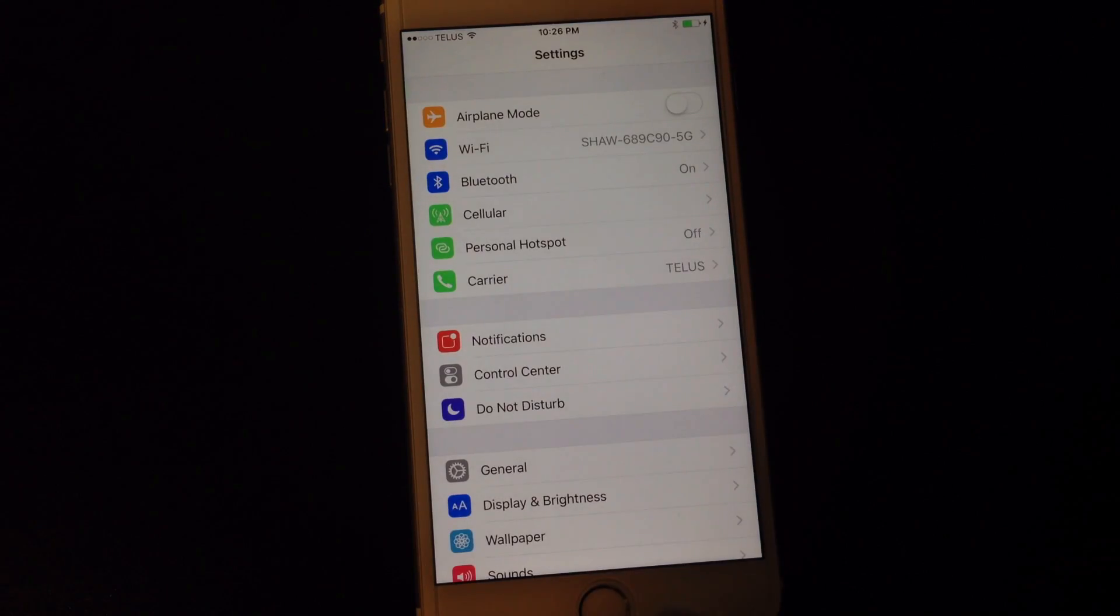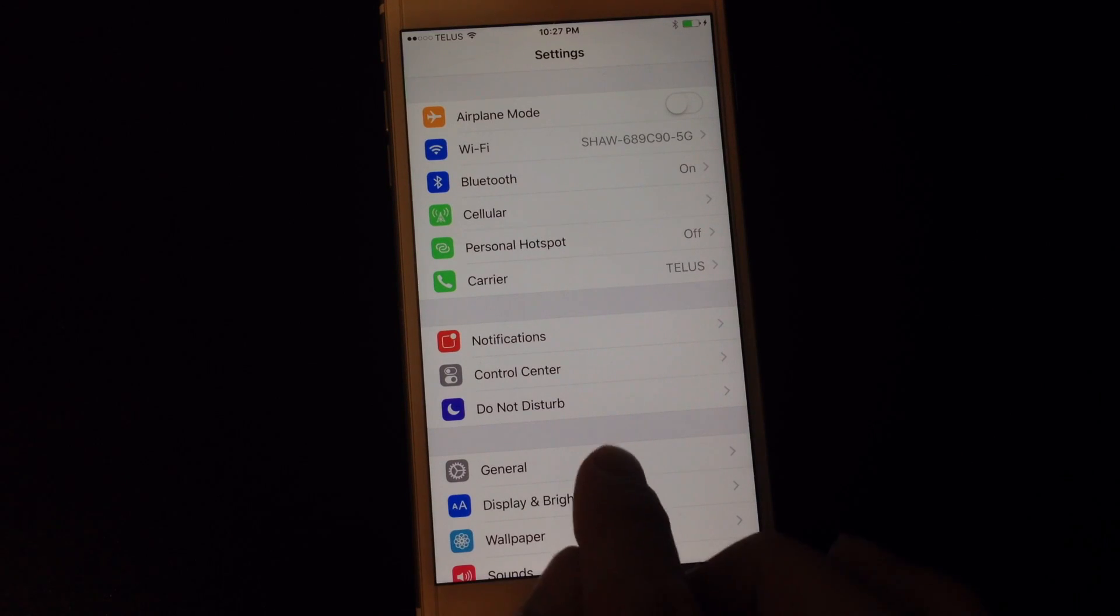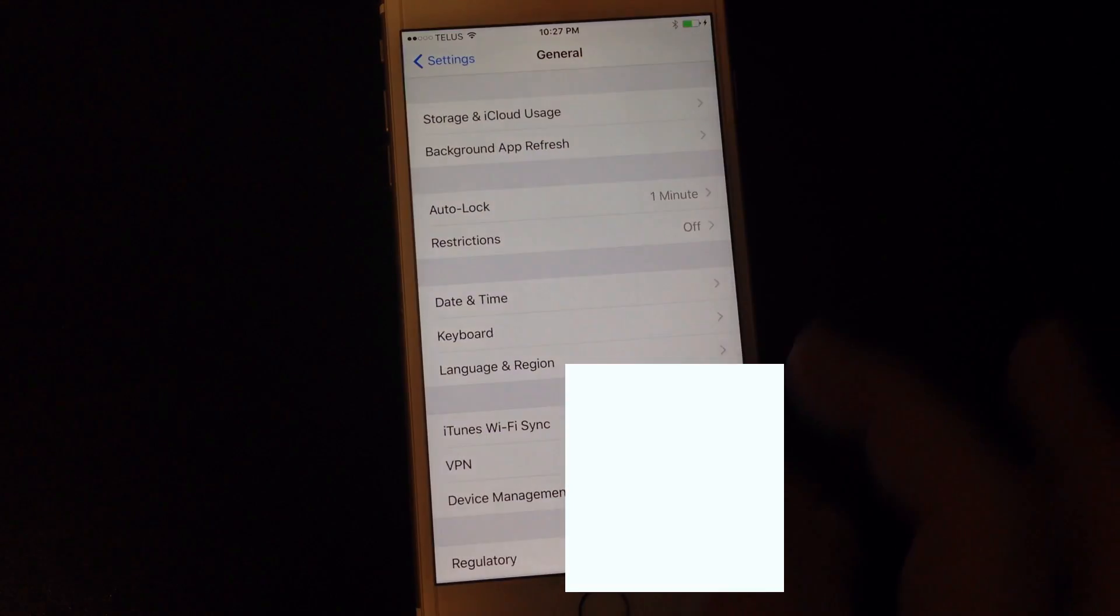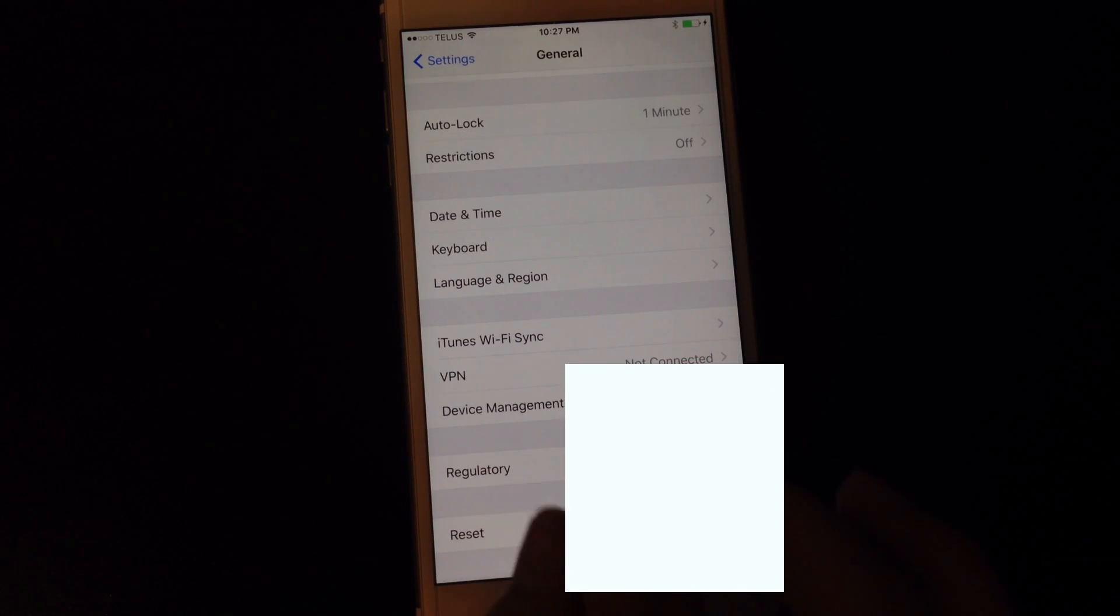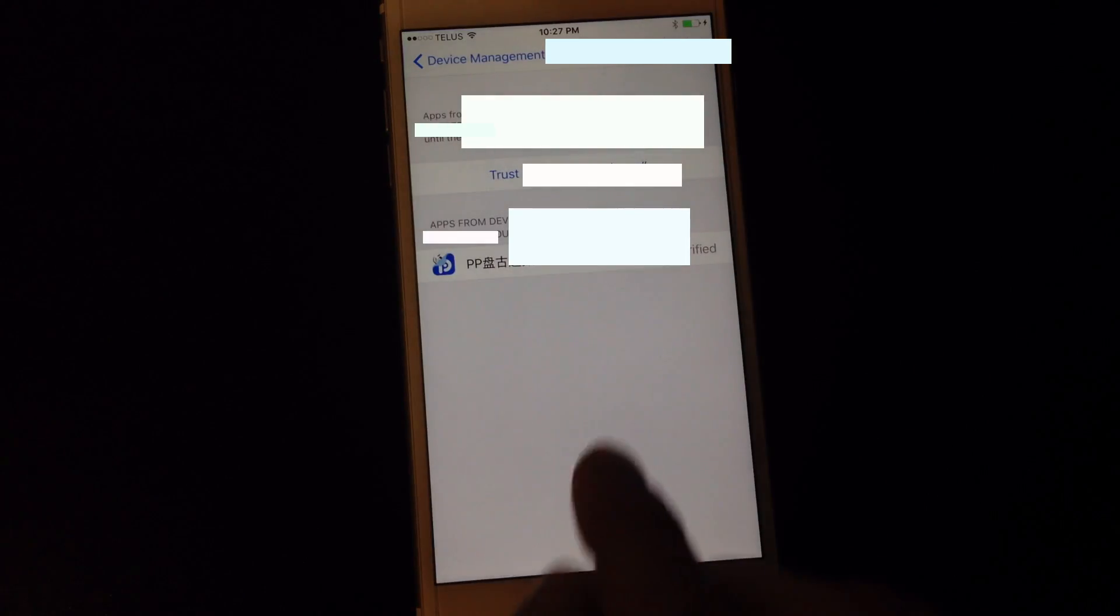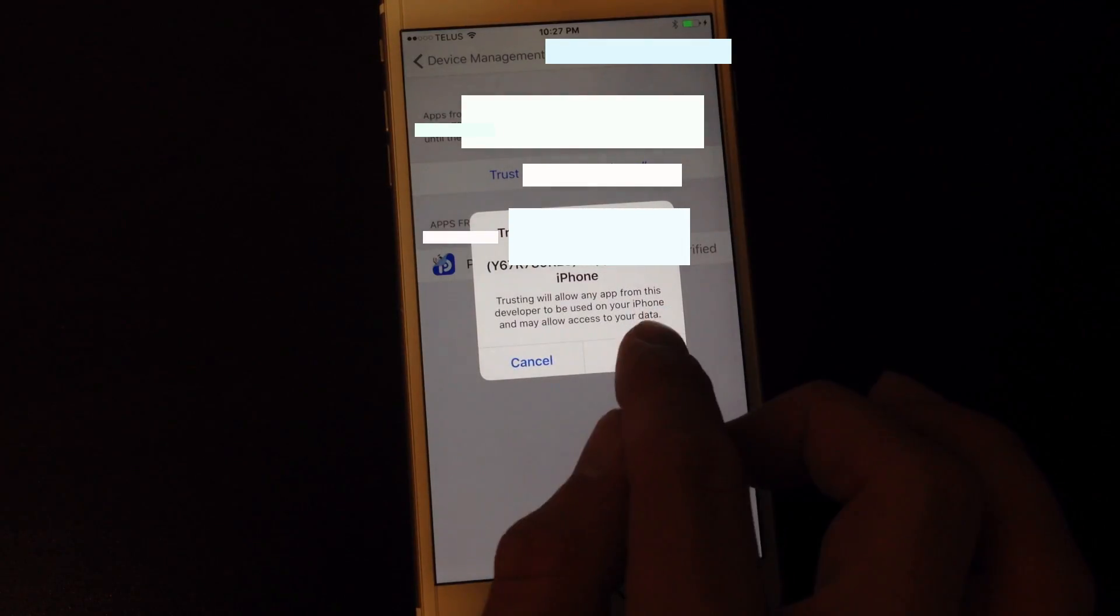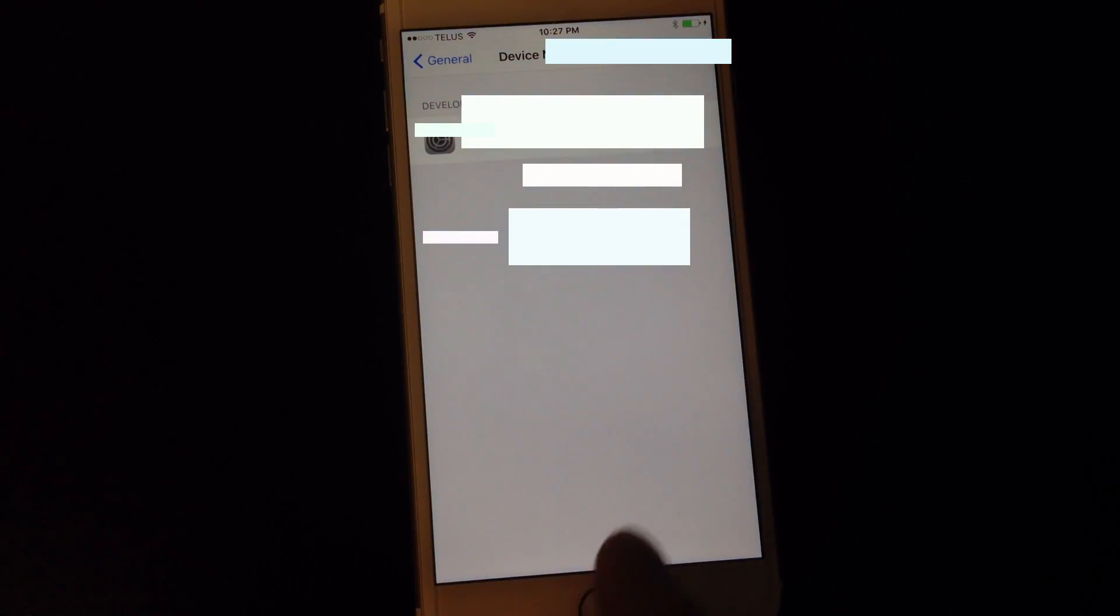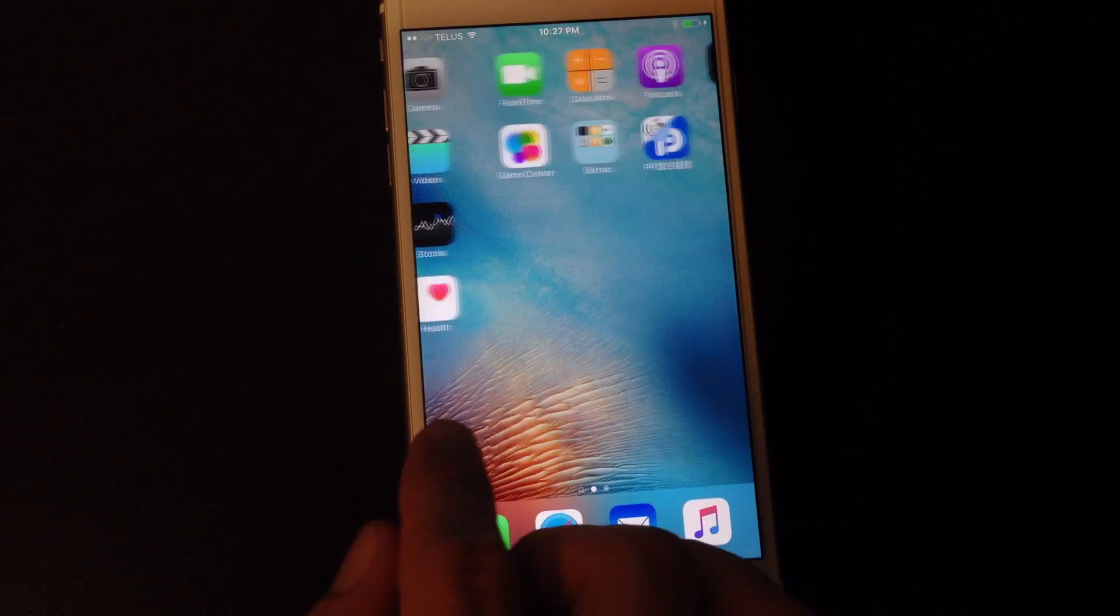To do this you have to go into settings and then you want to go into general. And then from in general you want to scroll down to device management and you'll see developer app. You'll want to trust. You will need an active internet connection for this. Once it's been trusted you can actually exit out of the settings application.